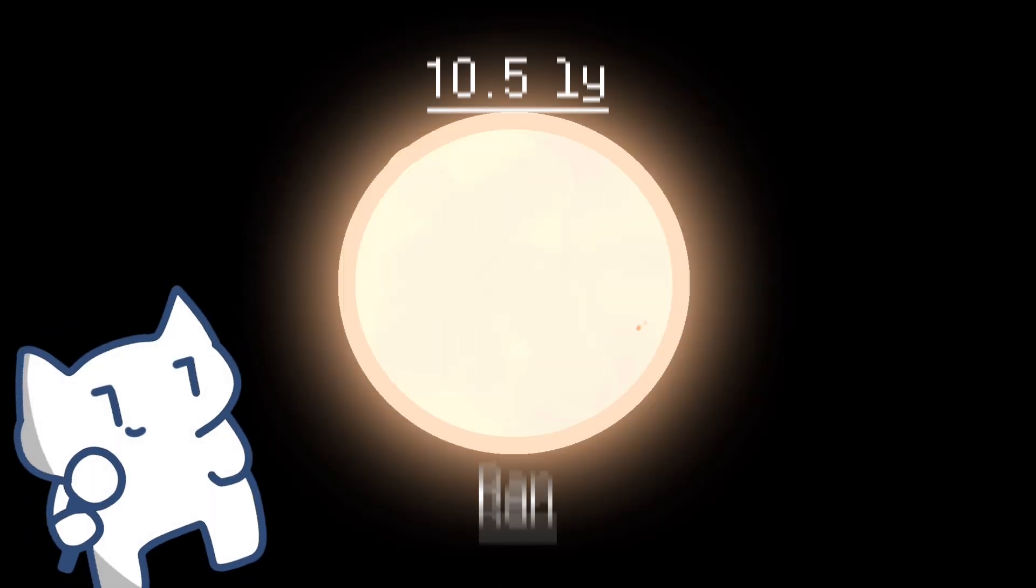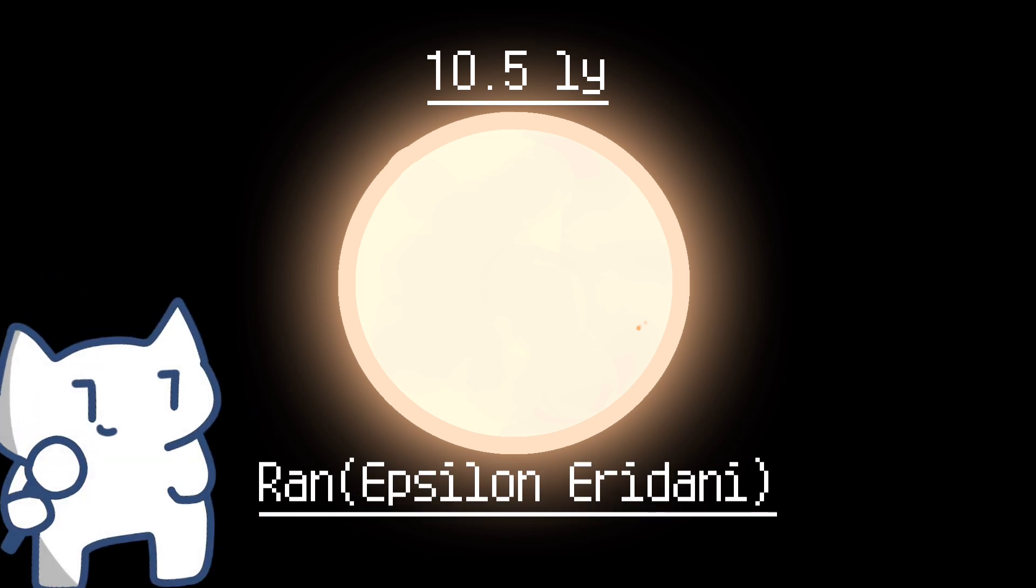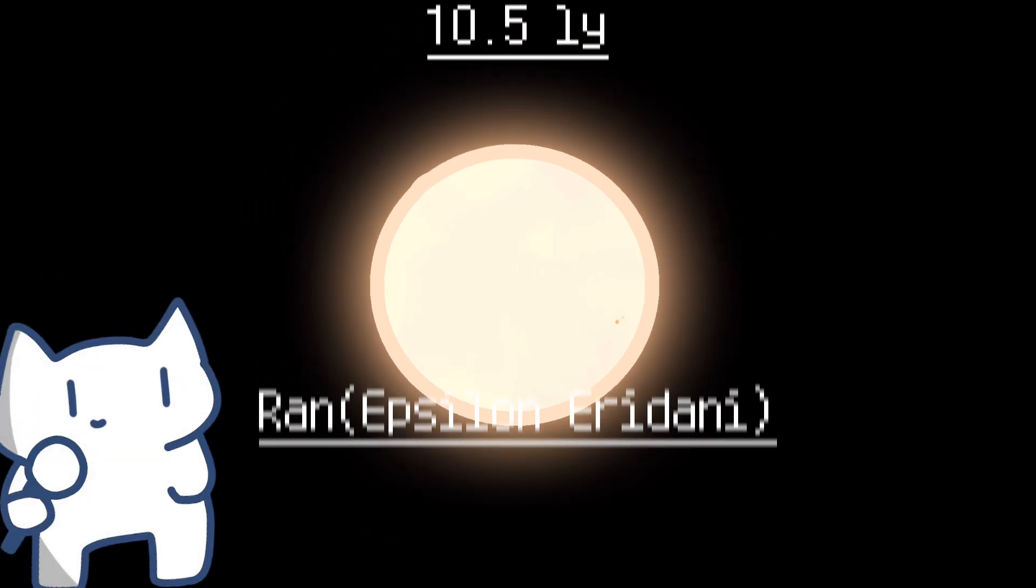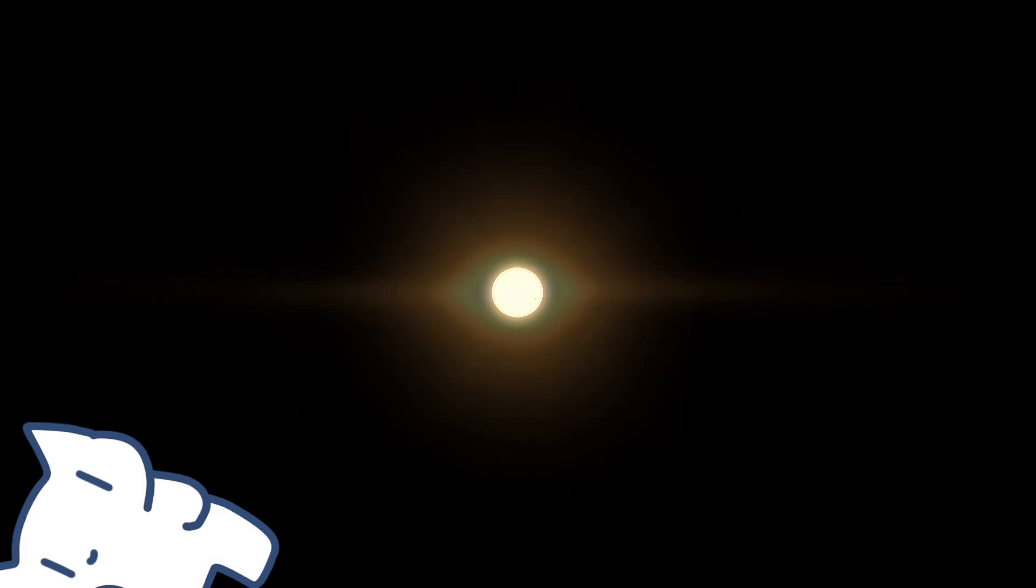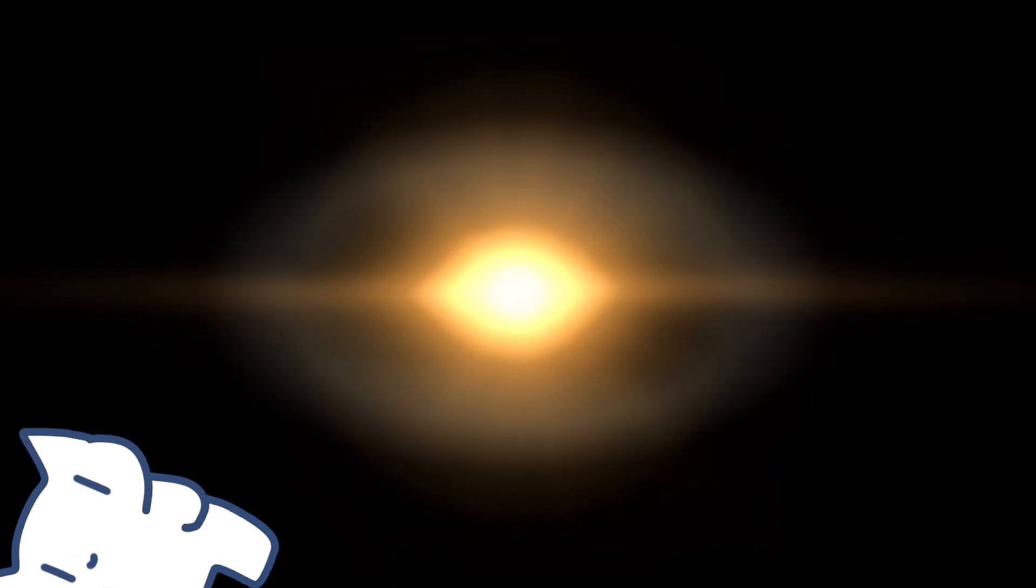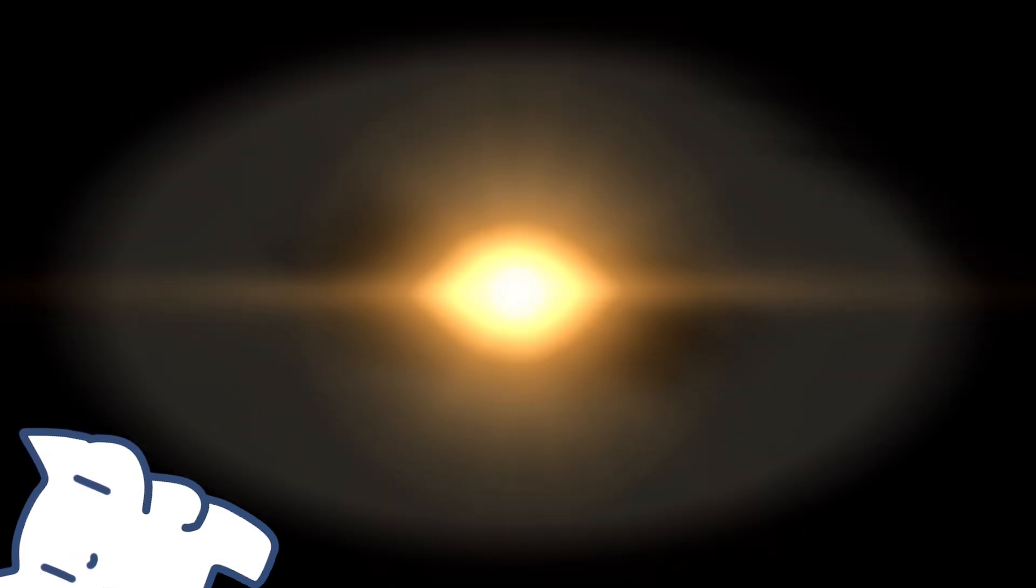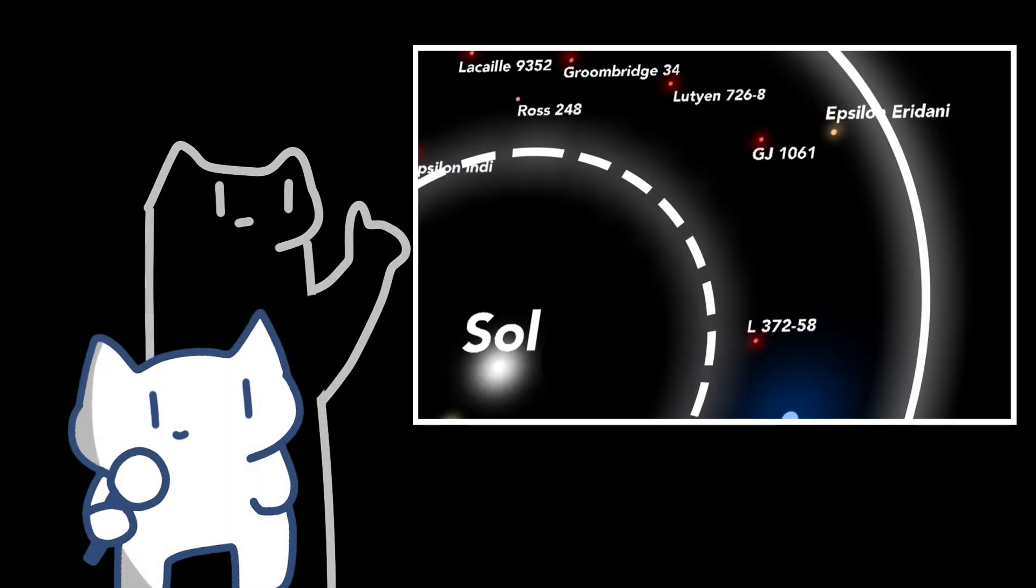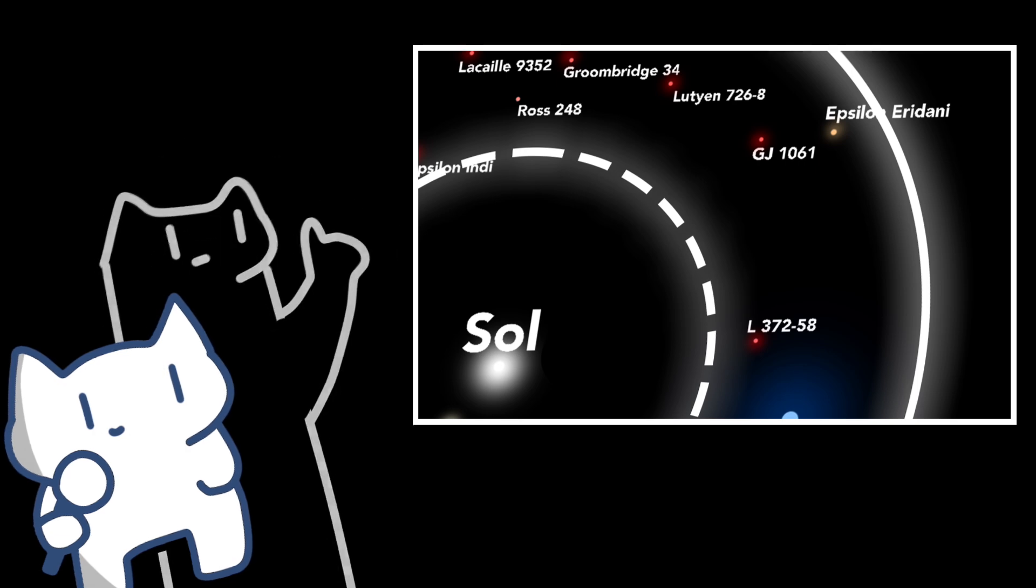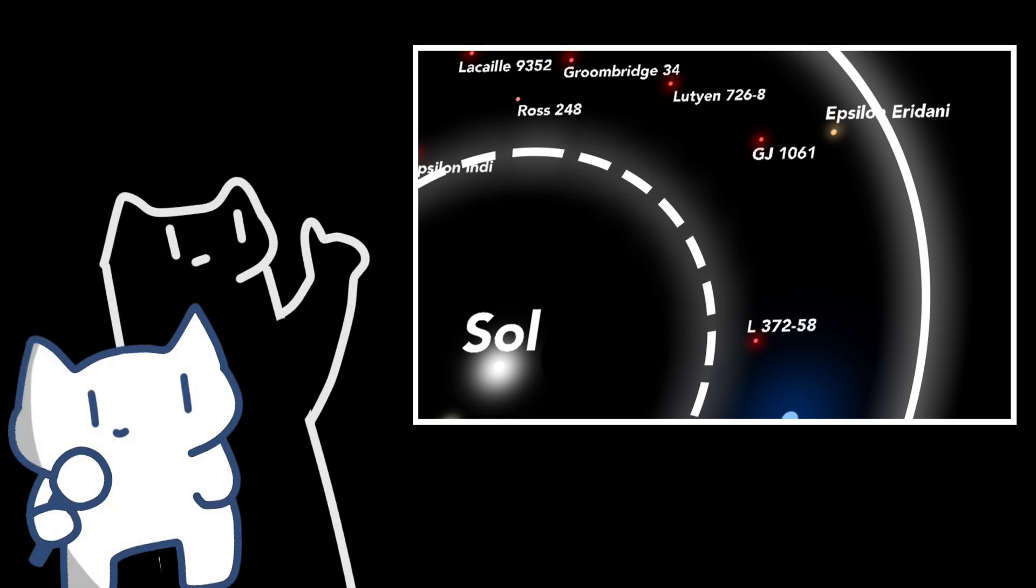Until you find Ran, or Epsilon Eridani. Located approximately 10.5 light-years away from Earth, Epsilon Eridani is a young star surrounded by a disk of debris, hinting at the possibility of planets forming in its vicinity. This star has garnered attention from astronomers due to its relatively close proximity and potential for hosting planetary systems.